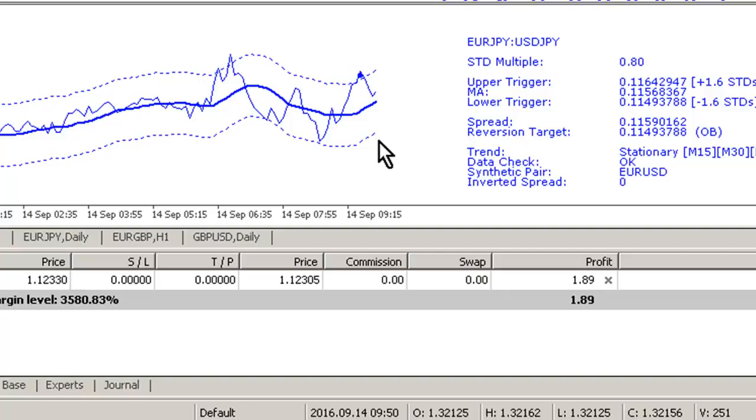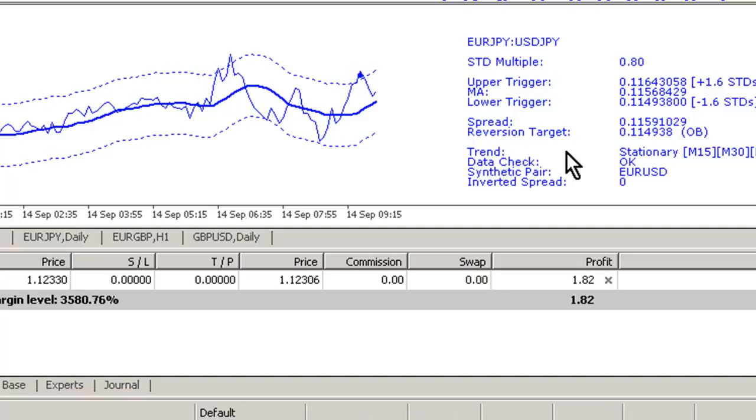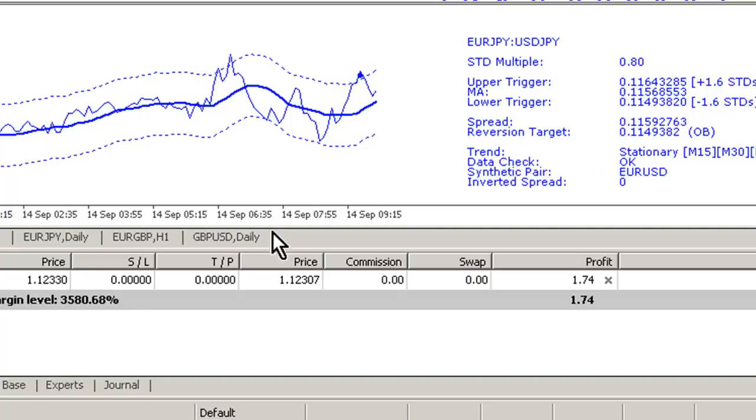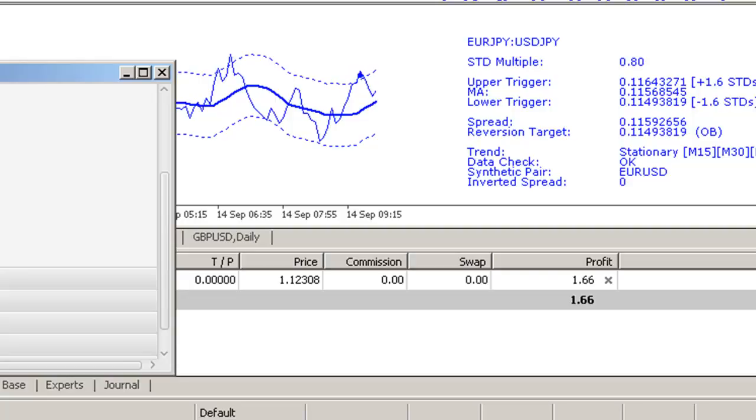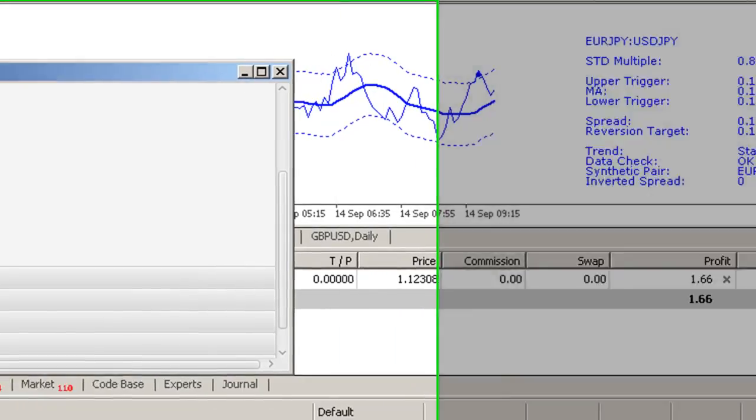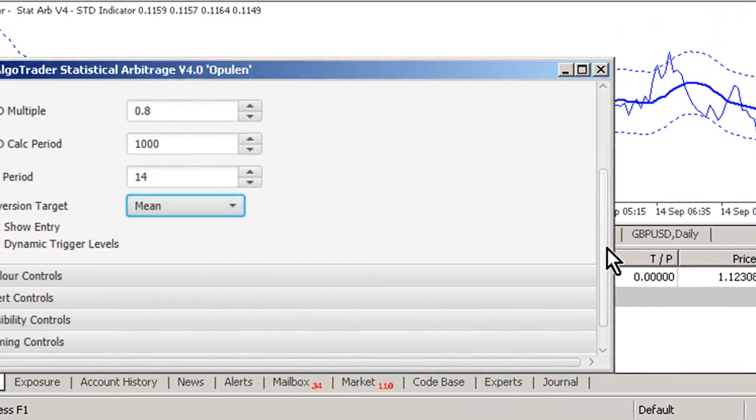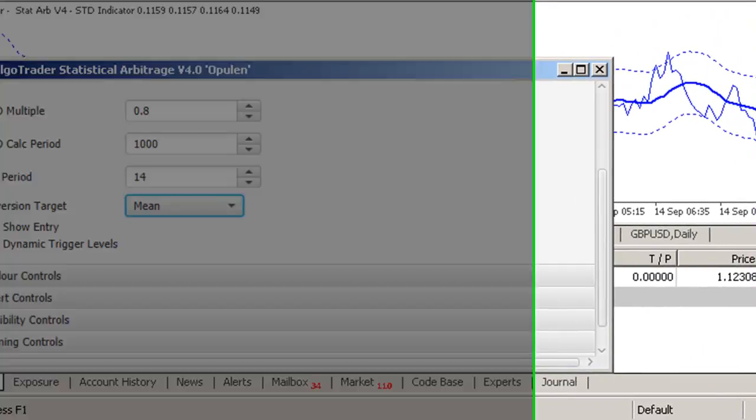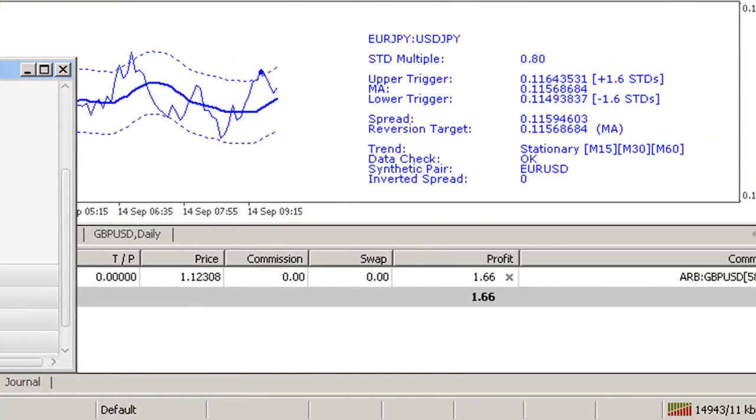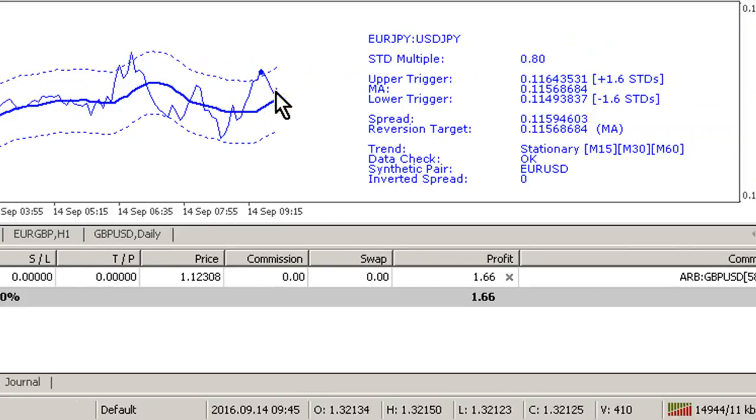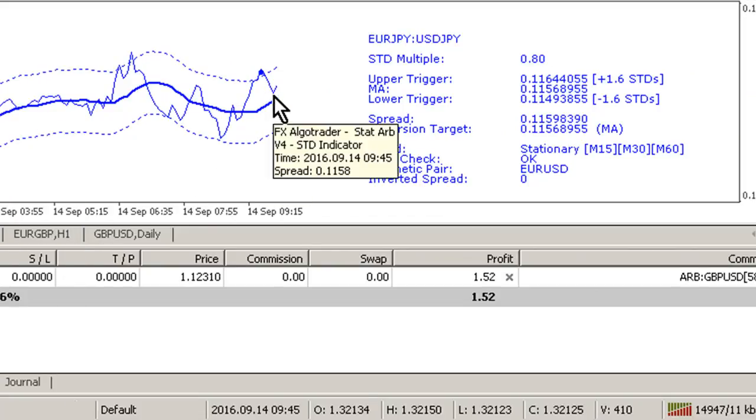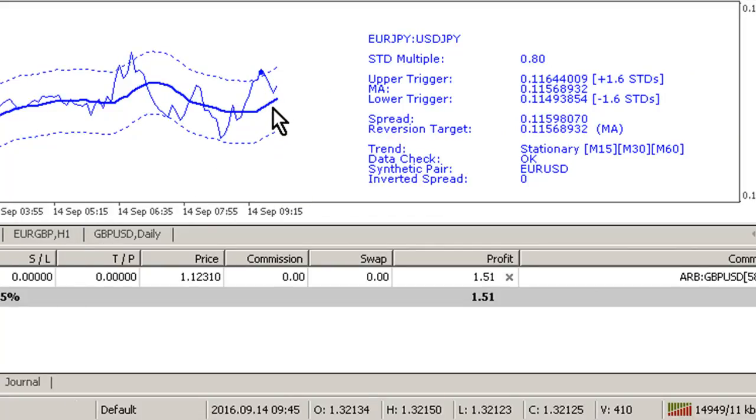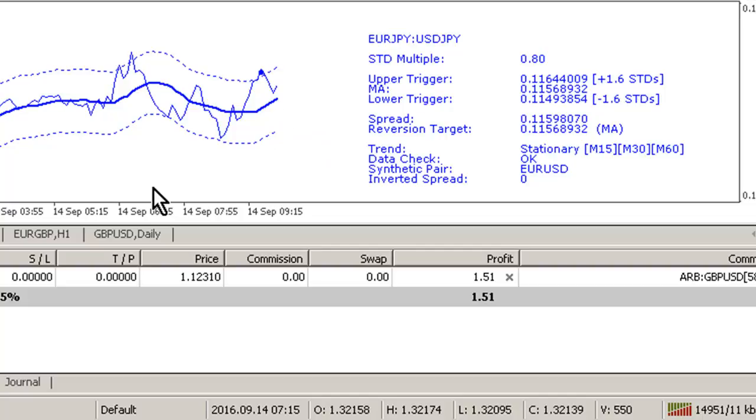I've set the reversion target as the opposite band. Of course, if I want to, I can change the reversion target to the mean, which would take us out earlier. Let me just change that to the mean using the interface, and we'll stay with this for a second to see if the spread touches the mean and exits the trade for us, which is a good example.